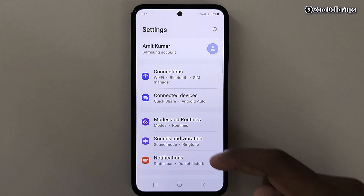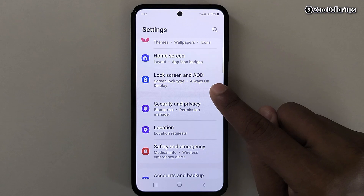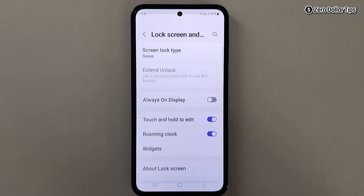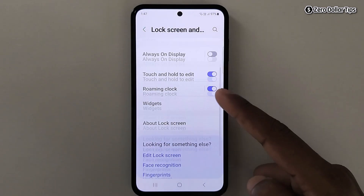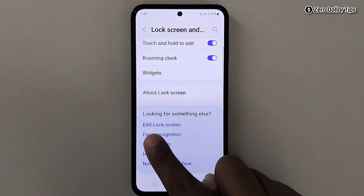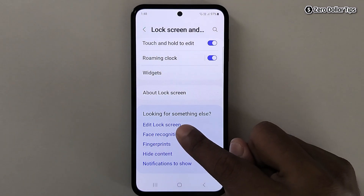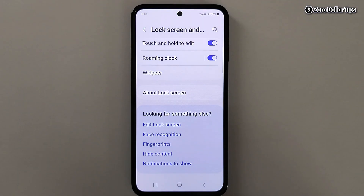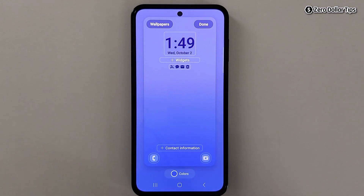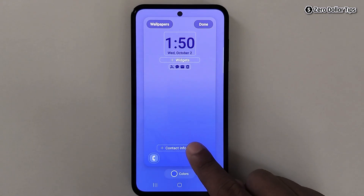Now here scroll down, then tap on Lock Screen in AOD. Now scroll down and here you will see the link Edit Lock Screen. Simply tap on it. Now here you will see the option Contact Information — simply tap on it.